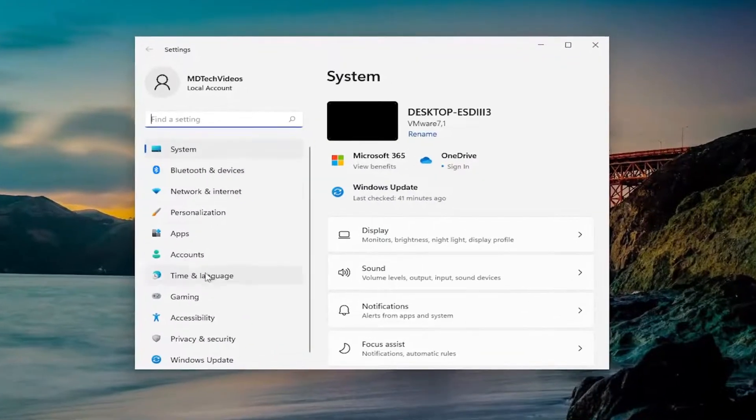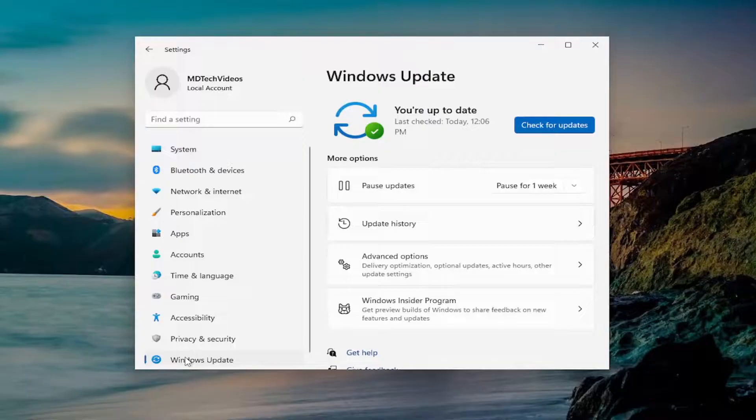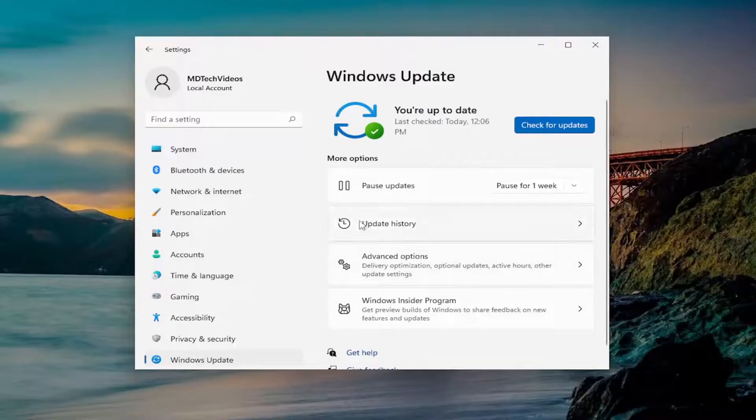On the left side, you want to select Windows Update. You want to select Update History.